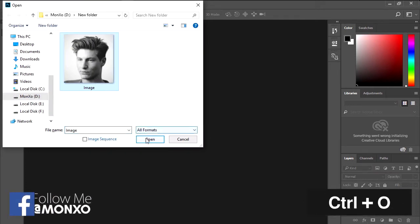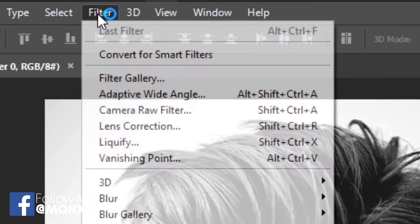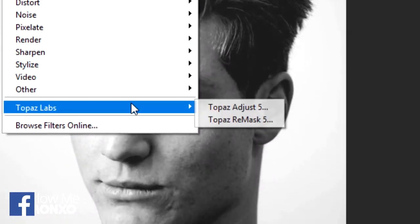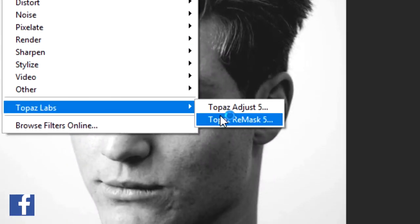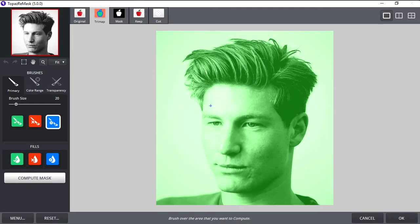Select your image. Now go to Filter, choose Topaz Labs, and select Topaz Remask 5. Now it's opened in a new window.